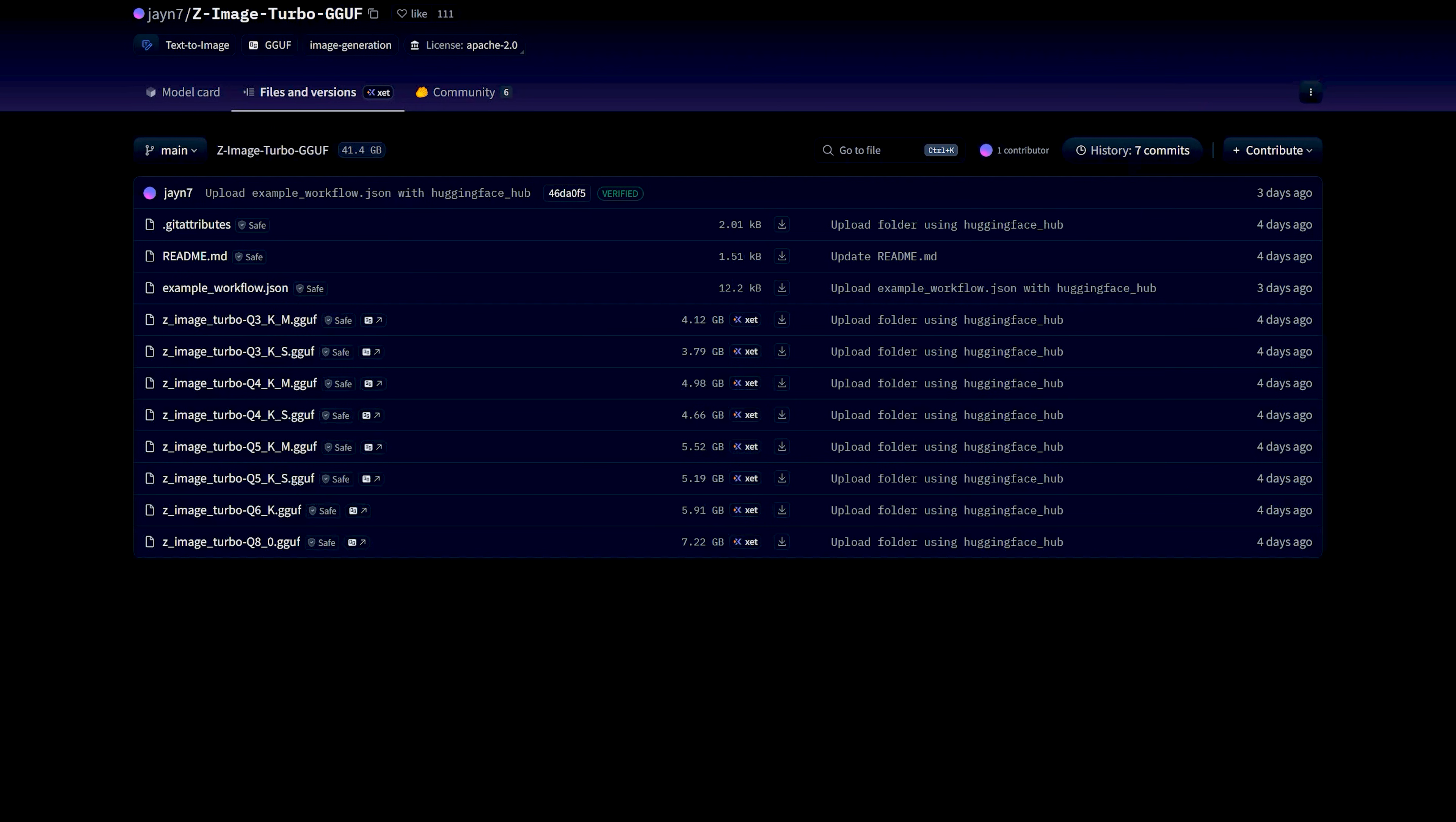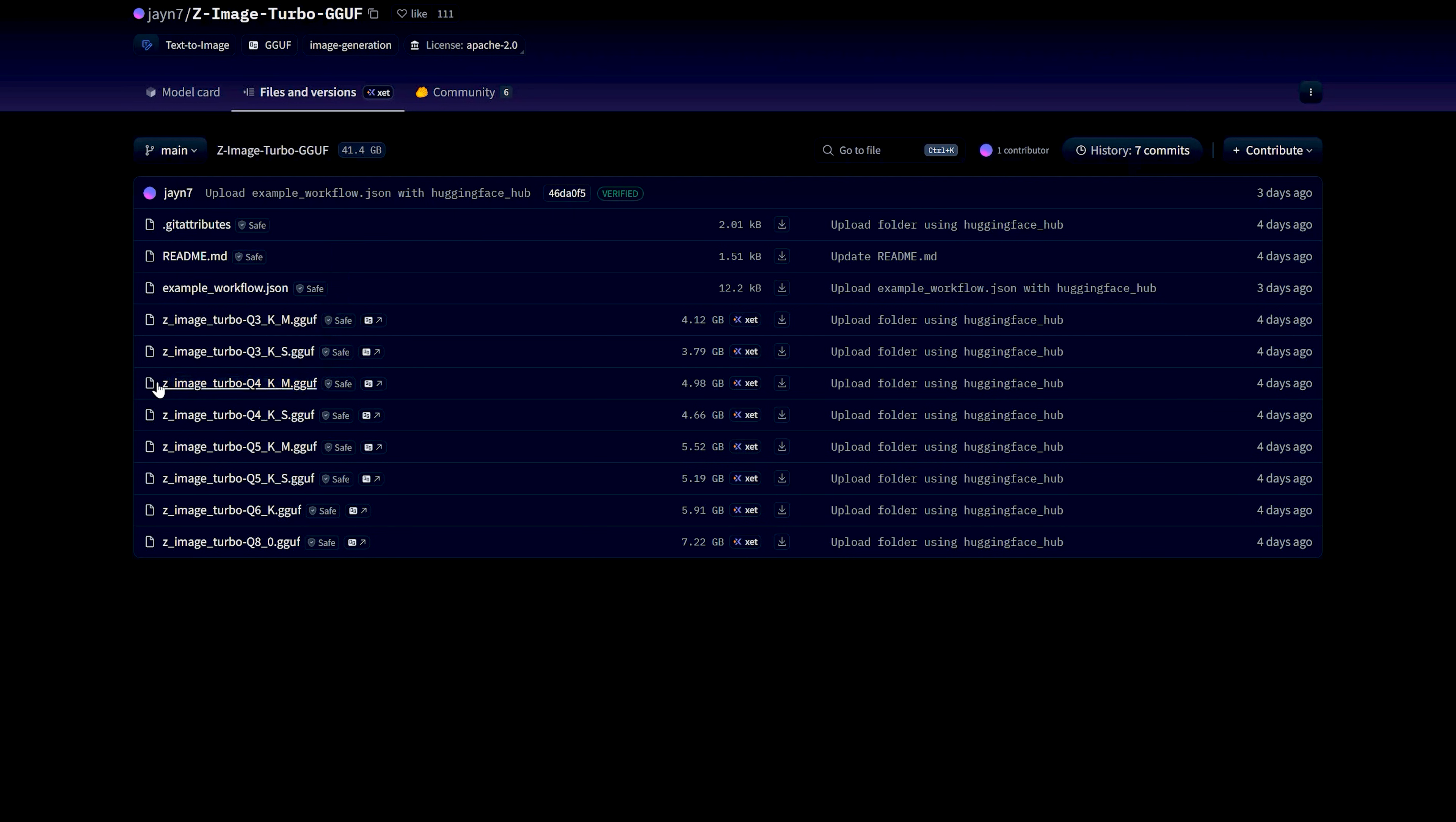For low VRAM users, if you are on something like a 2-3 GB graphic card, you can select the Z-Image Turbo Q4-KM GGF model. This one is much lighter but still gives similar quality to BF16 or FP8 when you keep the settings in a good range.